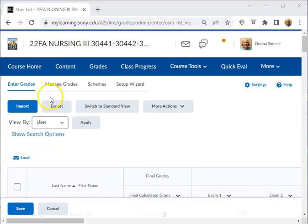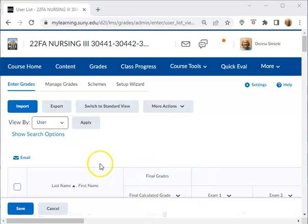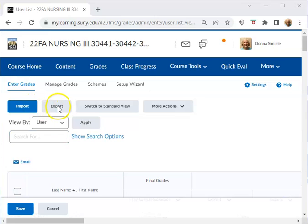Okay, so you should be in Enter Grades here and you can see the spreadsheet for all the students' grades. And what you're going to do is then go to Export.